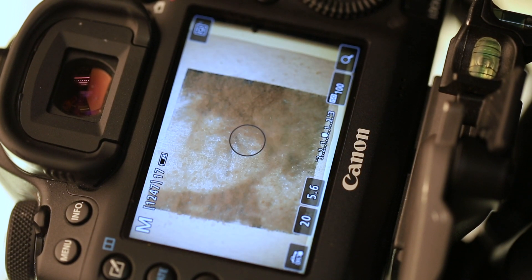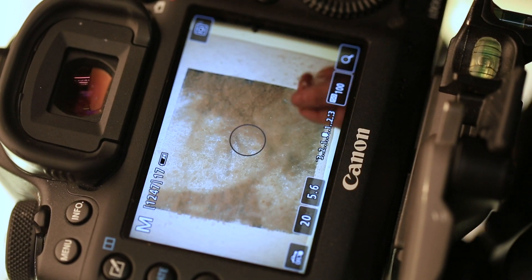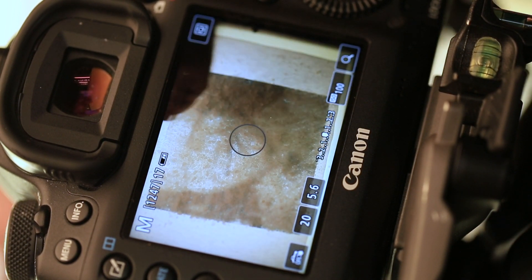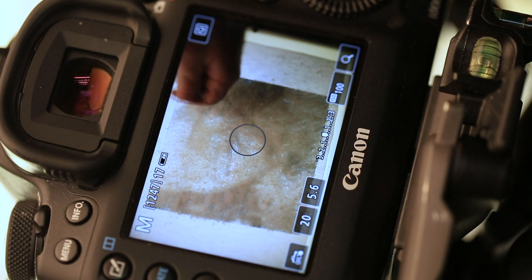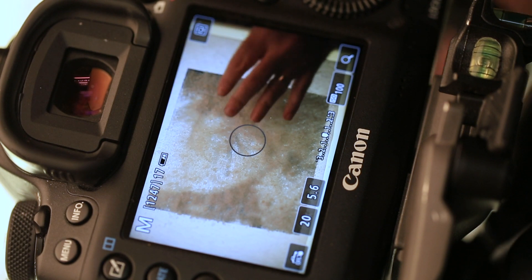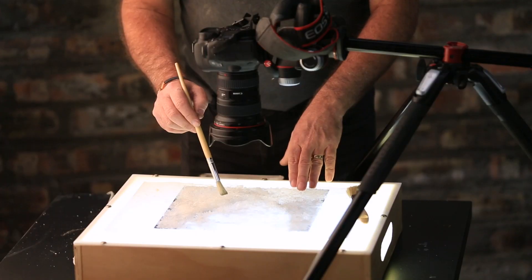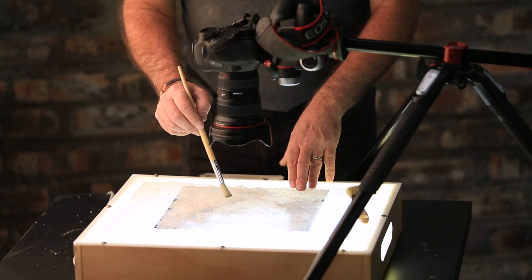Using live view on his camera Martin worked the salt thickness into correct proportions with a dry brush. This created shading which immediately brought the artwork to life.